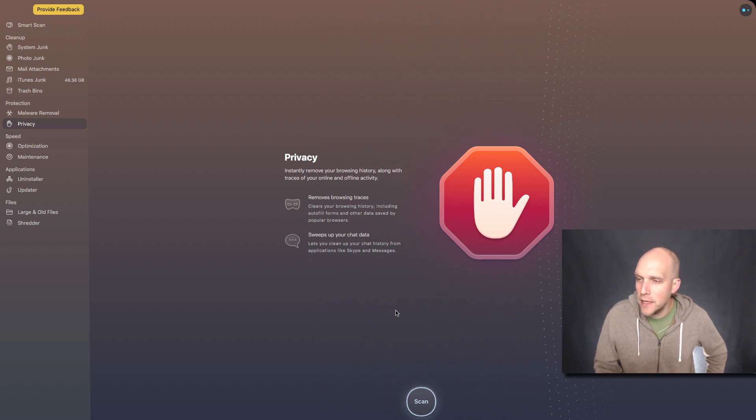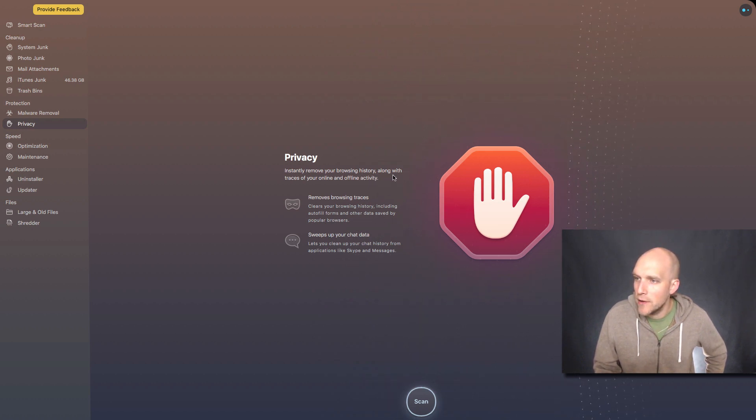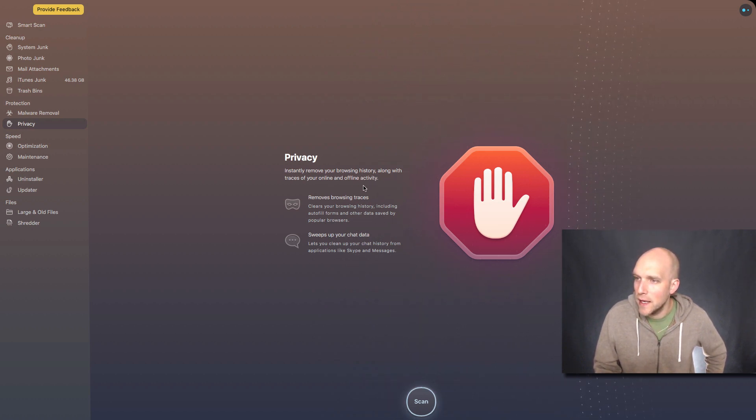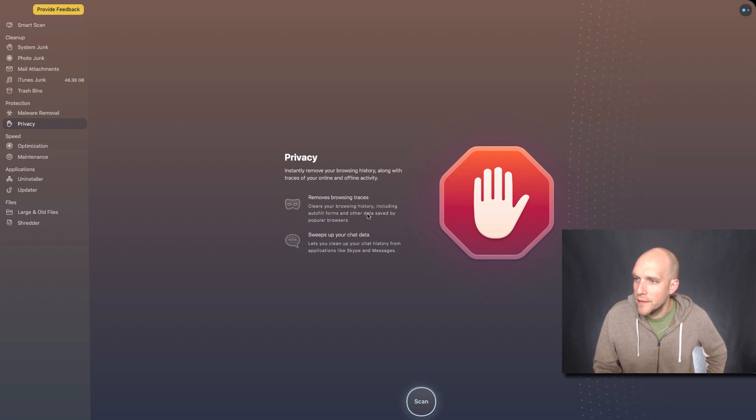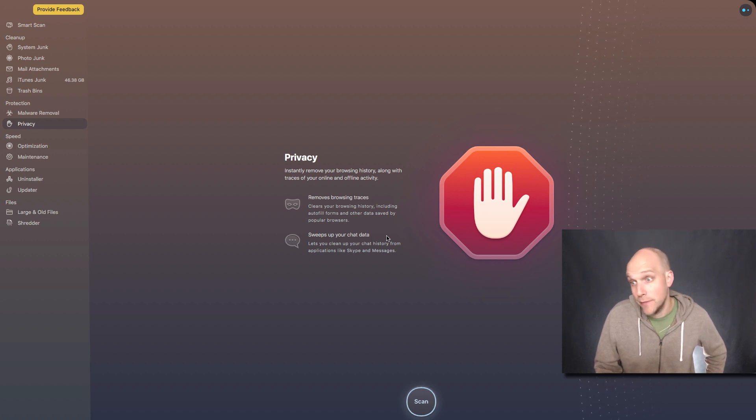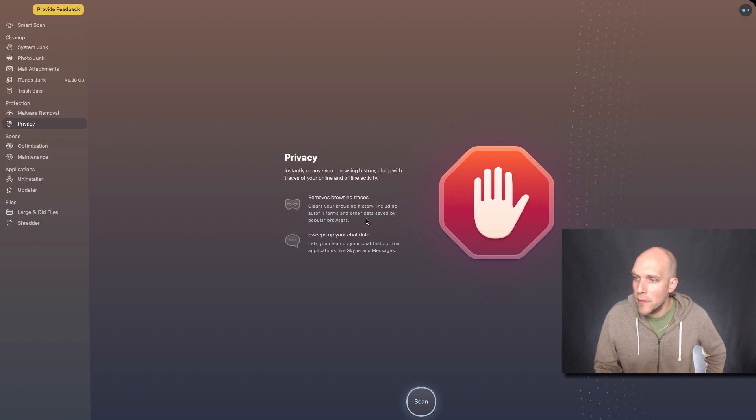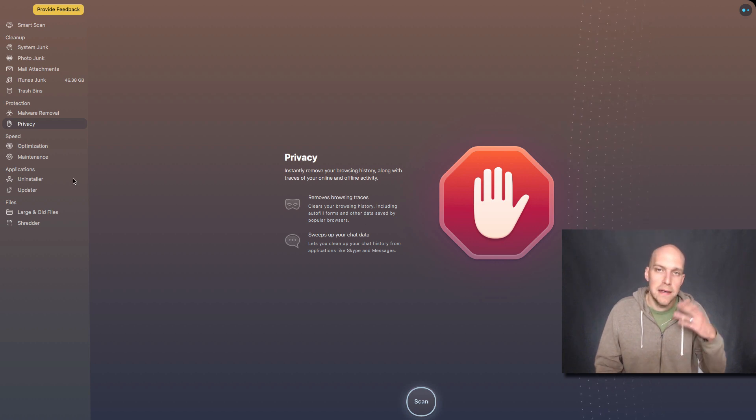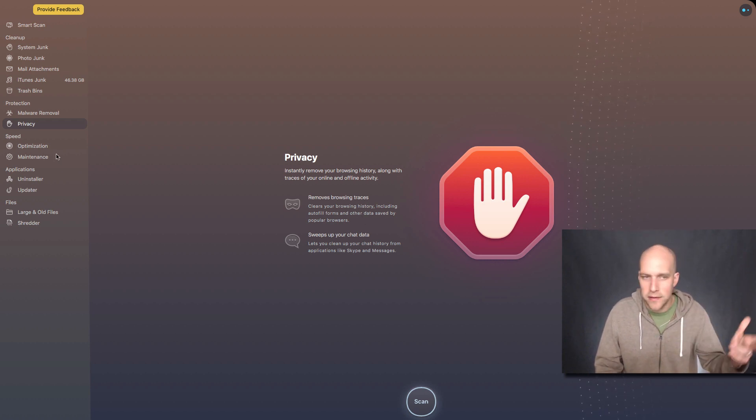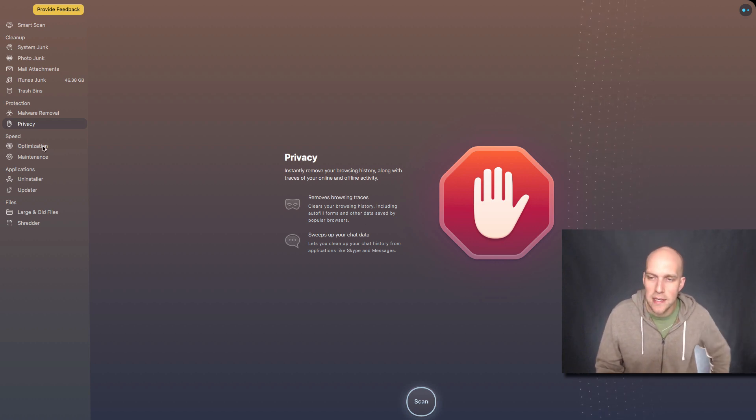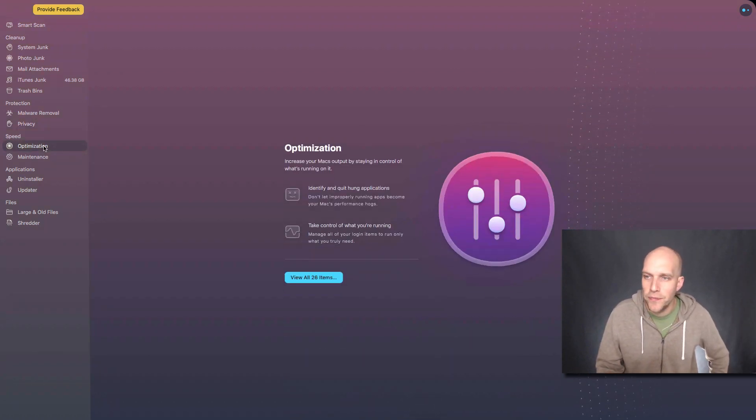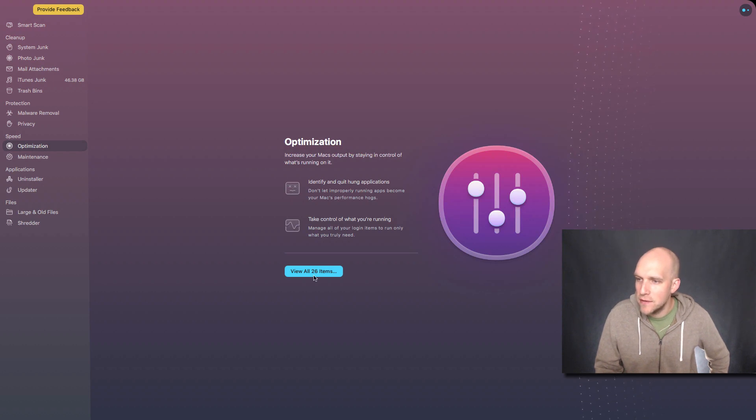Privacy, I'm not even sure what that means. So you remove your browsing history along with traces of your online and offline activity. If you're trying to hide something, that might be nice, but I don't like clearing my browsing history a lot of times because I like to be able to go to recent sites that I've checked out.